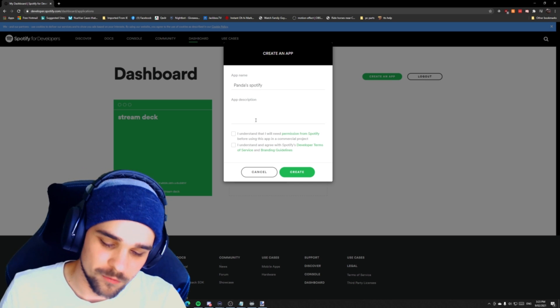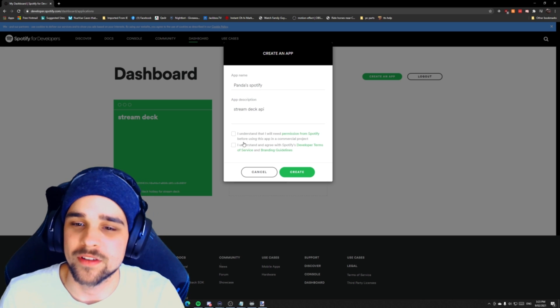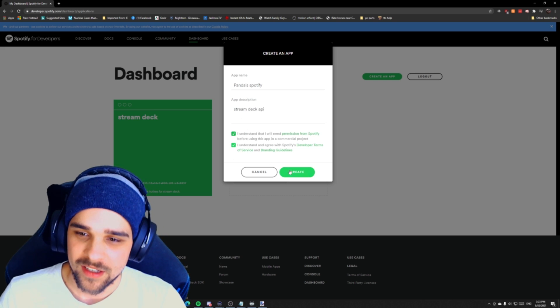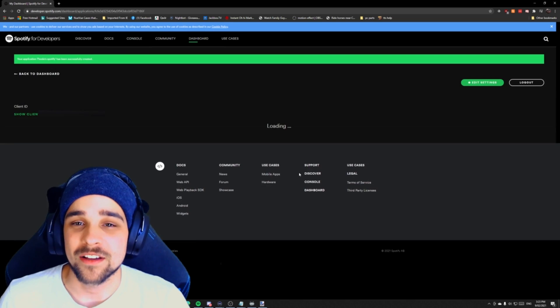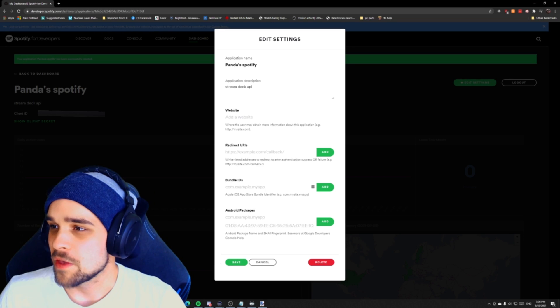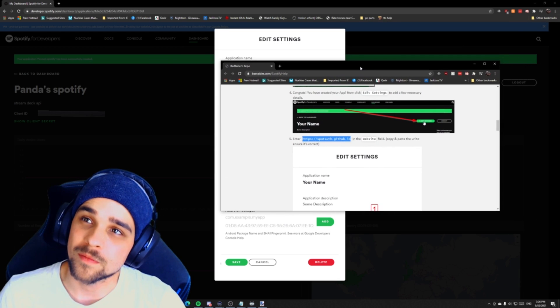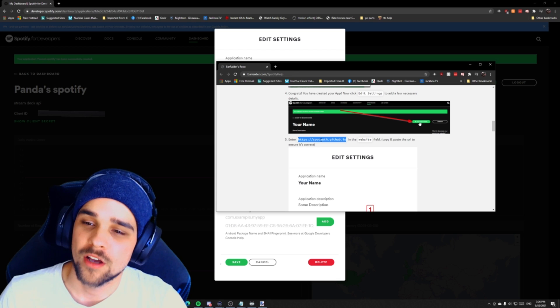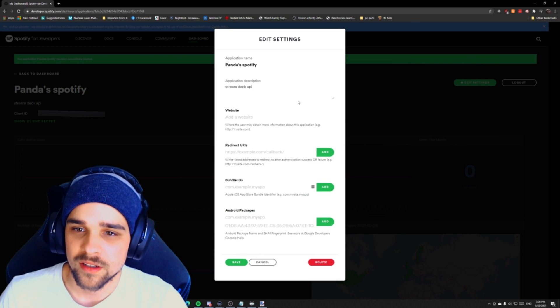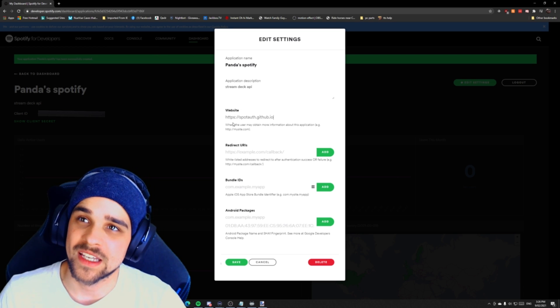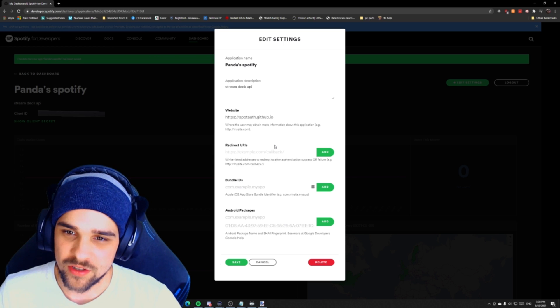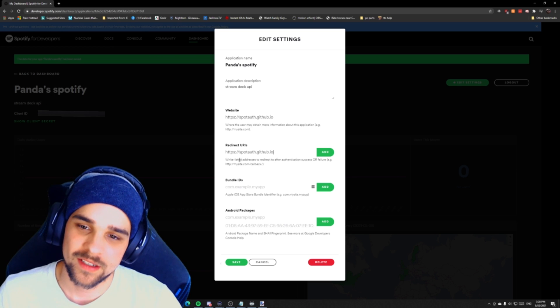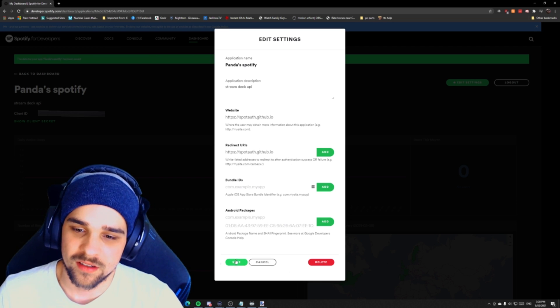It doesn't really matter what you name it, but we're going to call it pandas Spotify. And the description will be Stream Deck API. You can just name it whatever you want. Make sure you click on all these boxes. Make sure you read through all the stuff. It's always important. And we're going to hit create here. All we need to do is click on edit settings up top here. And then we need to pop up our link that we had up before from the Stream Deck when we signed up. We need to copy this link just down here.